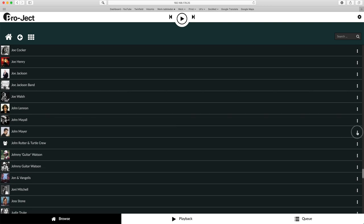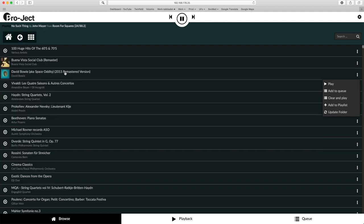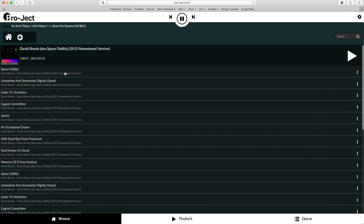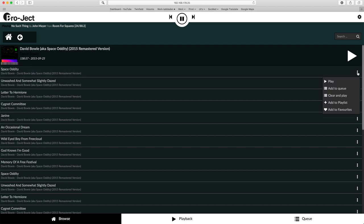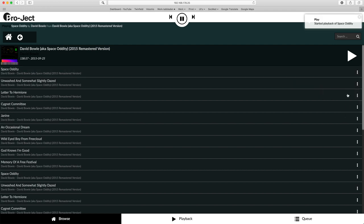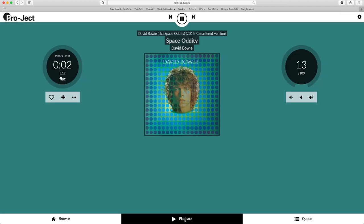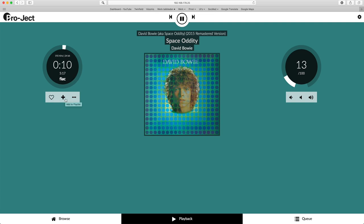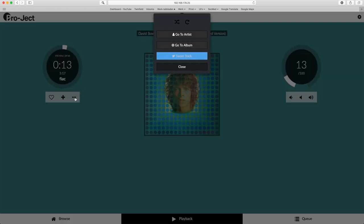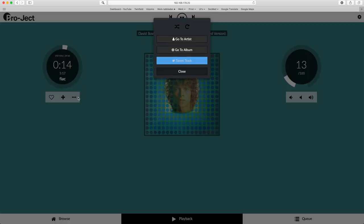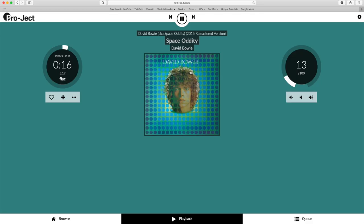From there you can easily play the album or add it to a queue or playlist. Clicking the name brings you to the individual tracks of that album and again you can easily play that track or add it to a queue or playlist. If you then go to the playback screen, you see left the track progress with below it three icons: the heart to mark that the track is a favorite, the plus sign to add it to a playlist and a menu to go directly to the album or artist.